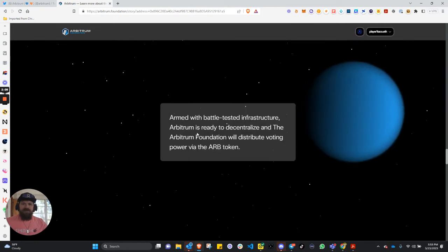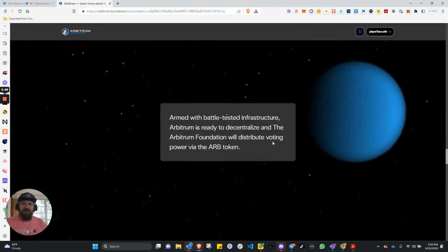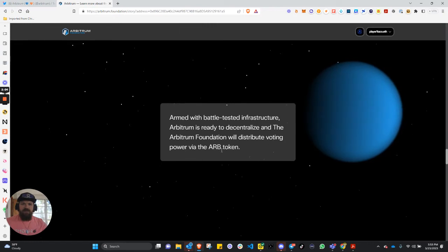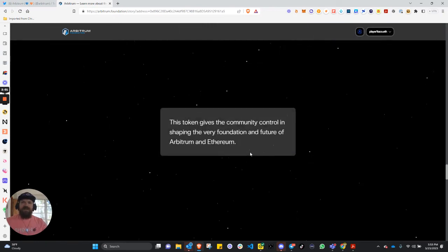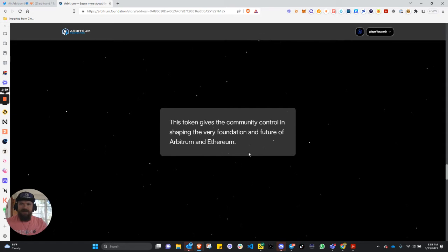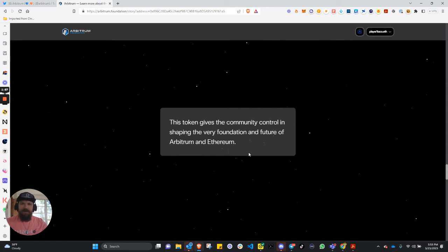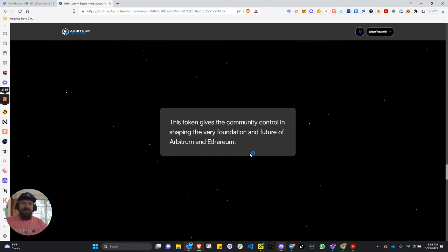Armed with battle-tested infrastructure, Arbitrum is ready to decentralize. And the Arbitrum Foundation will distribute voting power via the Arbitrum token. As a side note, I am going for my Arbitrum delegate position. Please vote for me.